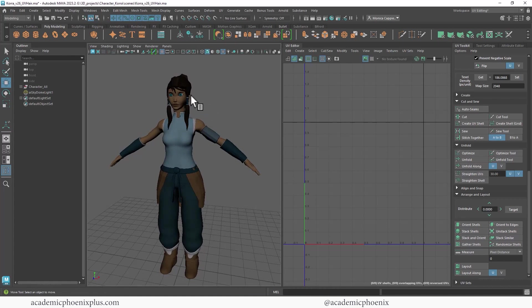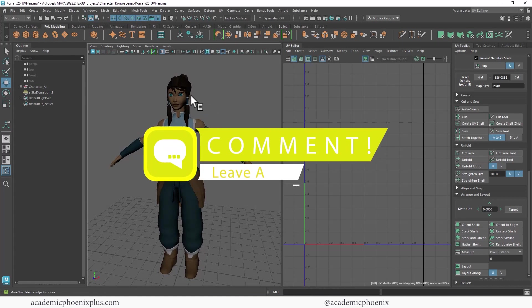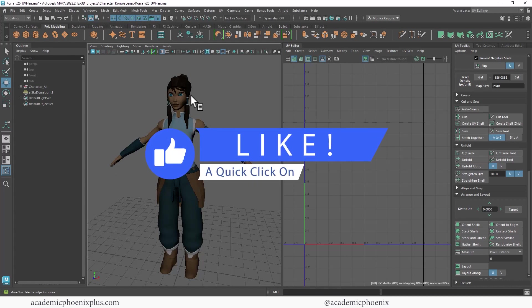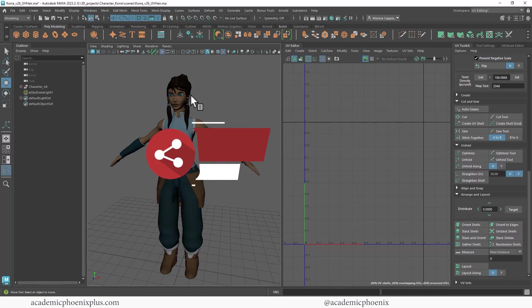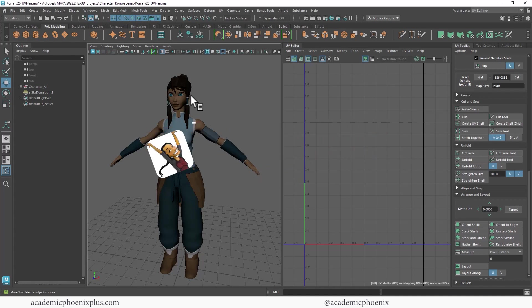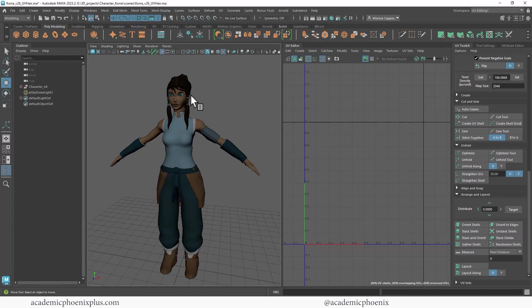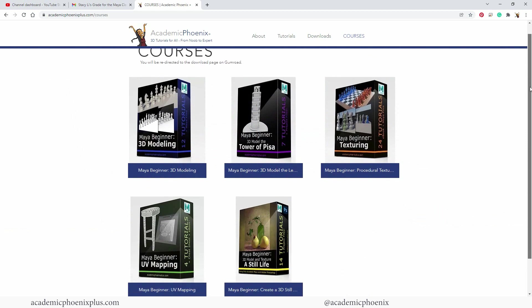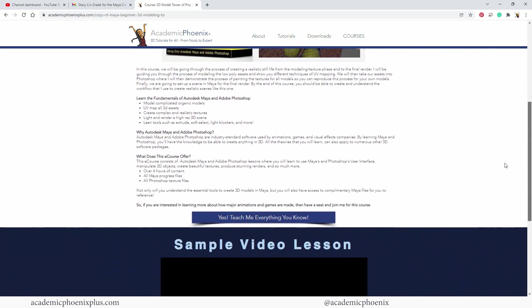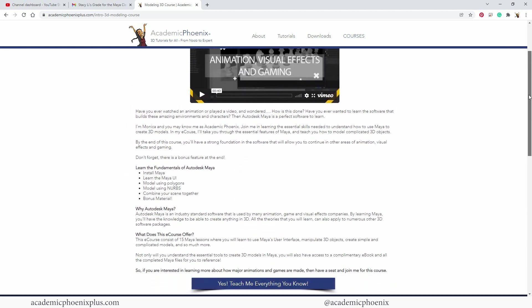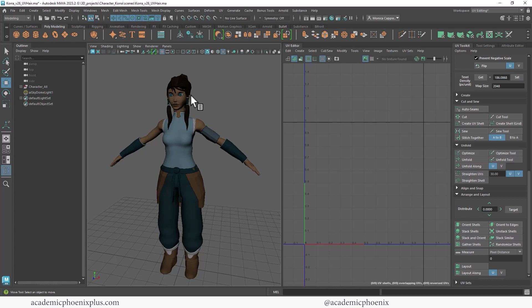Make sure you delete those histories because sometimes if you open up a file and your UVs have moved, it's because of your history. Leave a comment below and let me know what you think - did you learn a new tool, did you find anything interesting or surprising? Please like and subscribe if you learned a thing or two. Check out academicphoenixplus.com for free downloads such as 3D models, resources, and e-courses. In the next video tutorial we're going to bring Korra into Substance Painter and start texturing. Keep creating and I will see you next time!